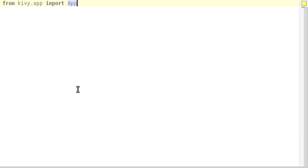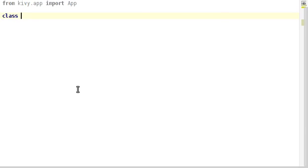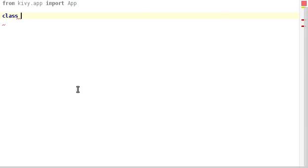Kivy is a window program, so you'll be using that every time. We're now going to extend that class, so we'll do class and I want to call my class abcdApp. Kivy will get rid of App in the name of the window.